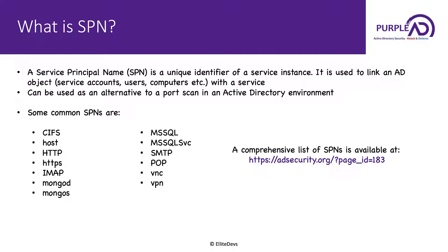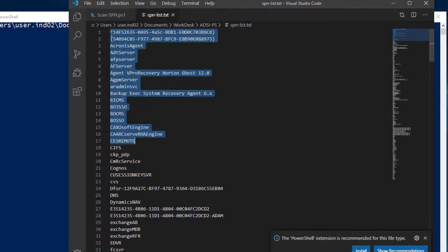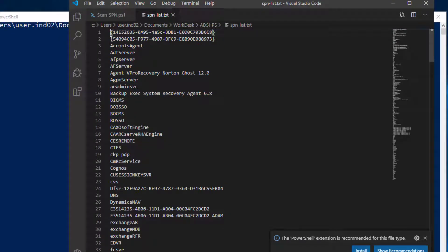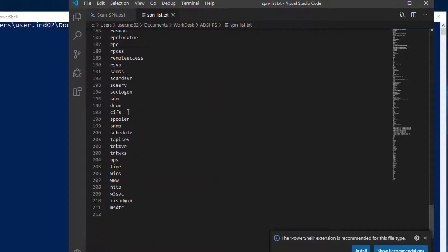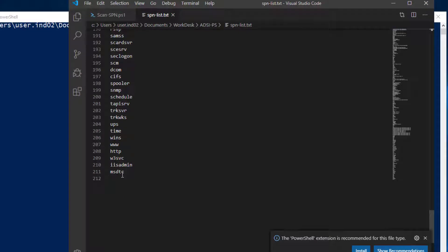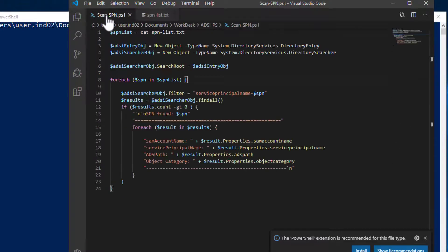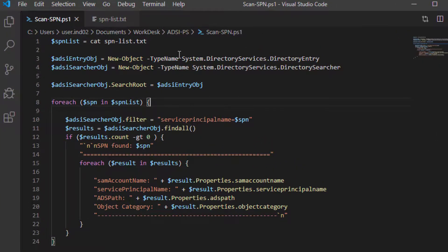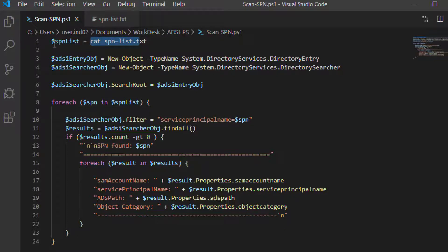Let's move to the lab and see how we are actually going to scan an Active Directory environment for SPNs. This text file contains the list of Service Principal Names from the adsecurity.org page — there are about 211 SPNs available. I've created a simple PowerShell script which uses the DirectoryEntry class and DirectorySearcher class of ADSI to scan for SPNs. Let's go through this code line by line. The first line reads the content of spnlist.txt and stores it in a variable called SPN list.